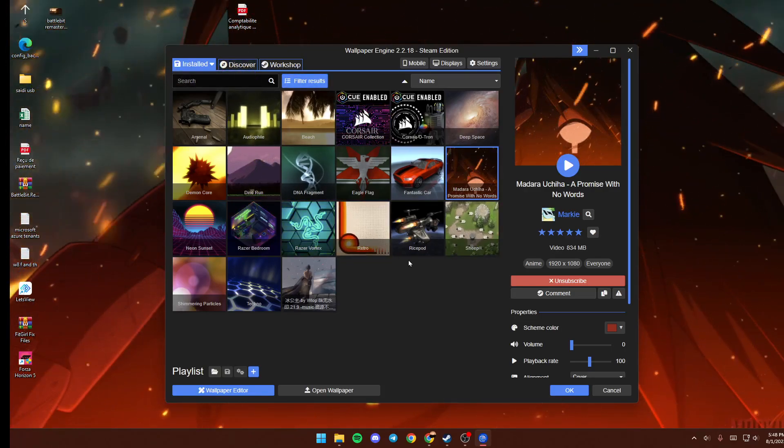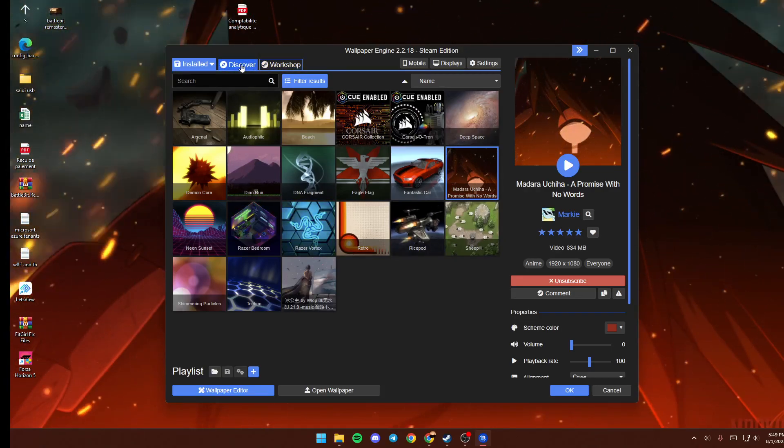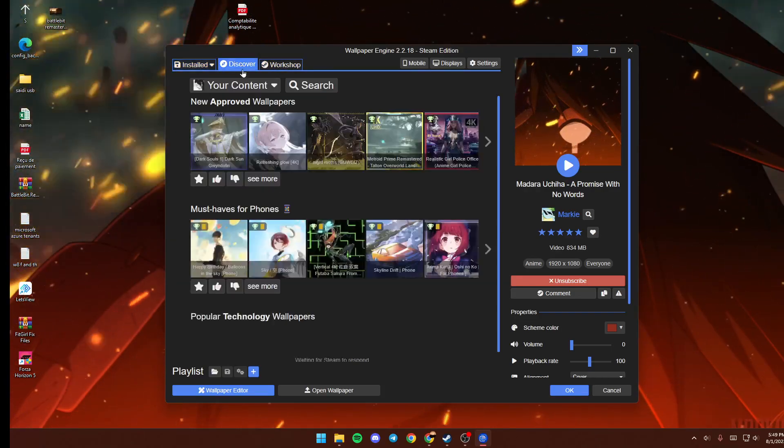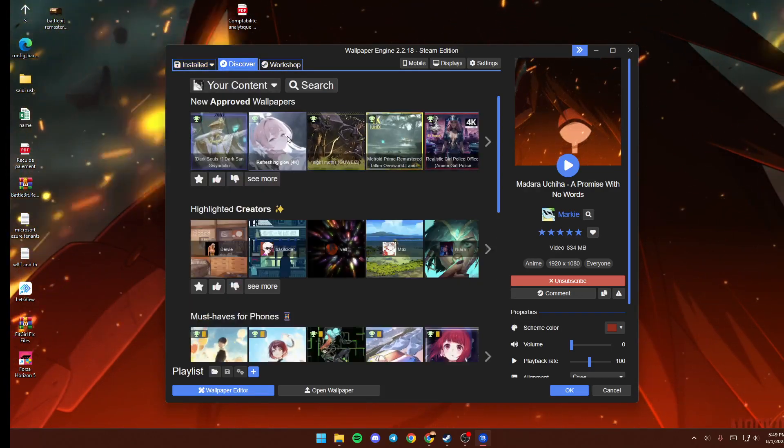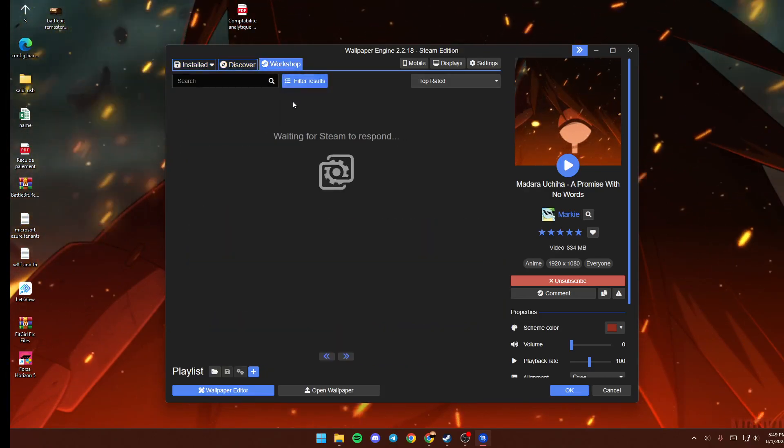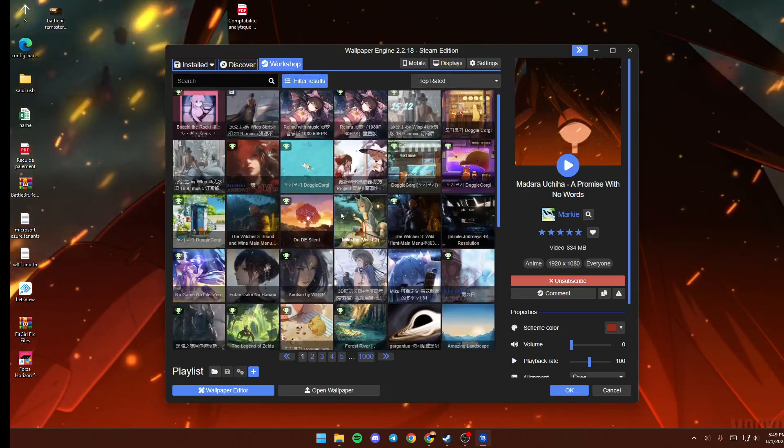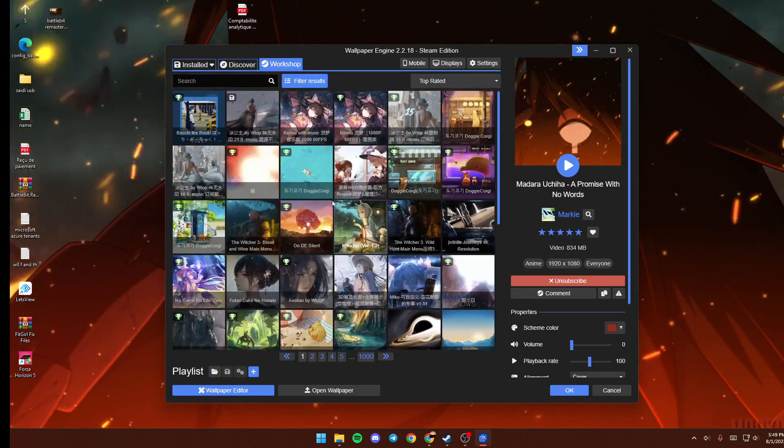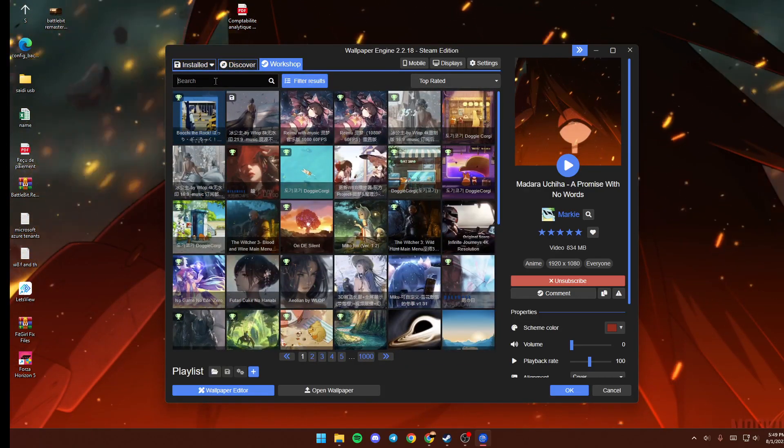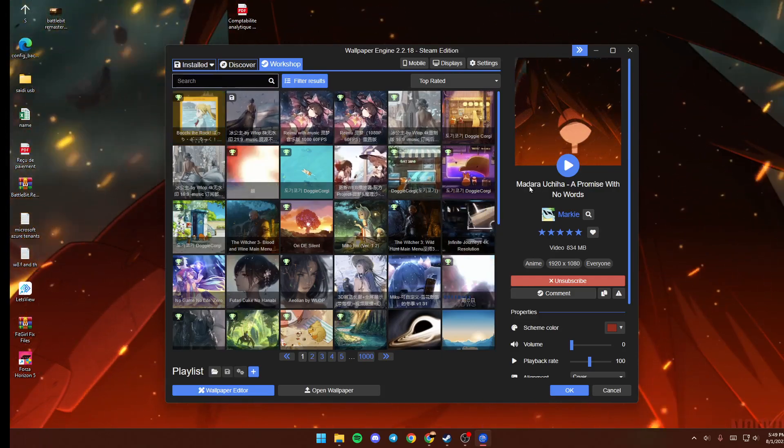So the first thing that we're going to do is click on Discover or Workshop, and then search for any wallpaper that you want. For example, I'm going to search for mountain.